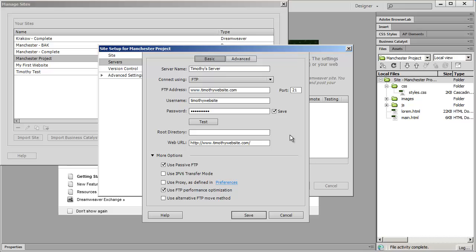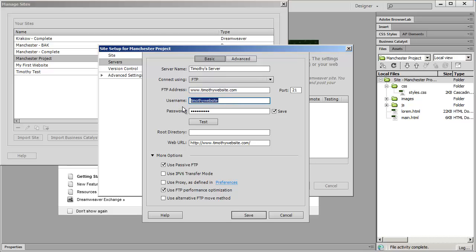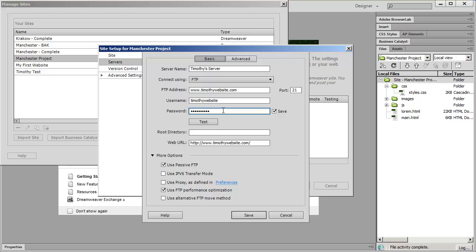If you got an error there you need to check to make sure you entered in your web address correctly right here and that you put in the correct username and password. Your username is not case sensitive but your password is case sensitive so you want to make sure that you enter those in correctly.